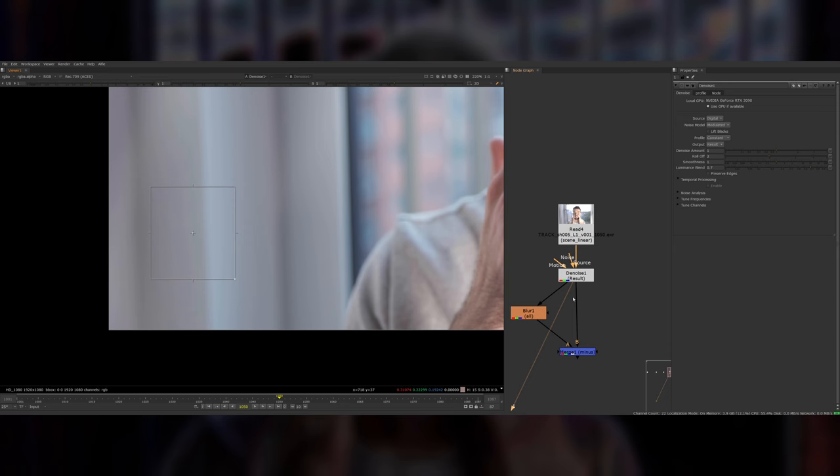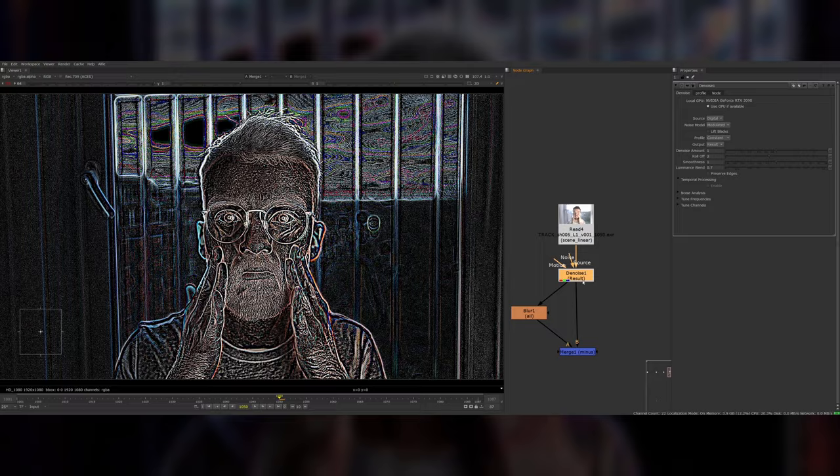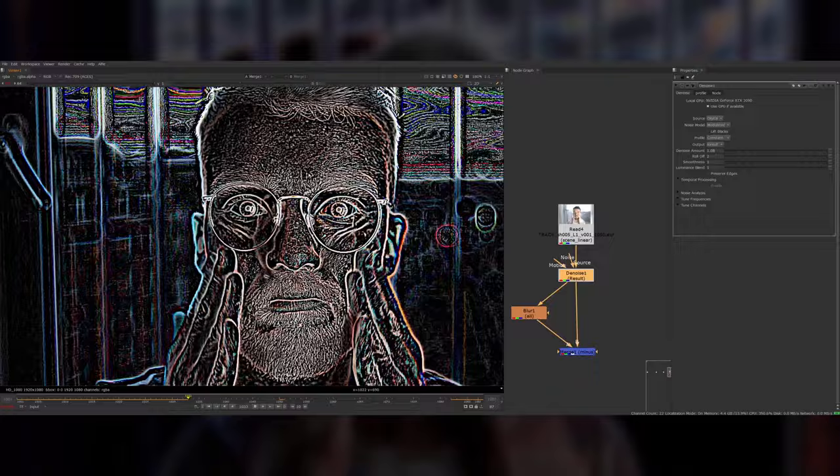This is with the denoise, this is without, and I can even change the settings to make it a bit stronger. Now as you can see what's left behind is basically just the high frequency detail of all of the stuff in the shot without too much of the noise flickering on it.